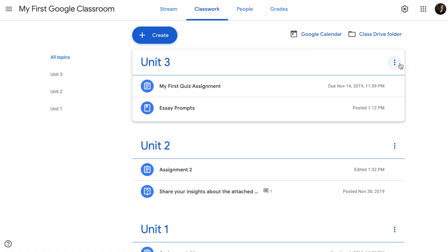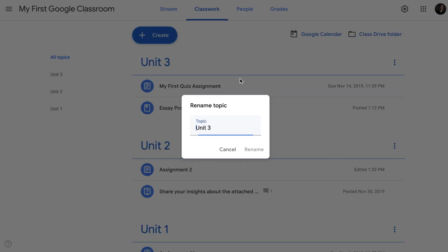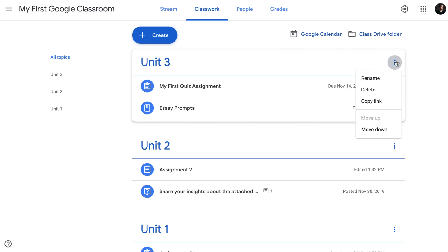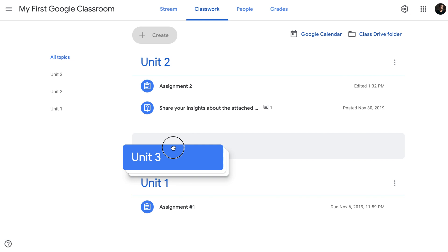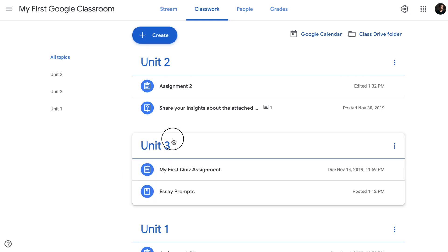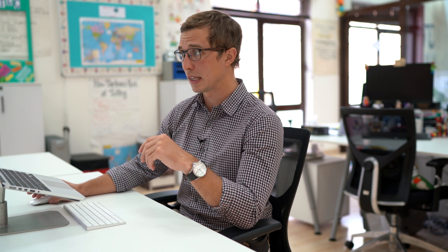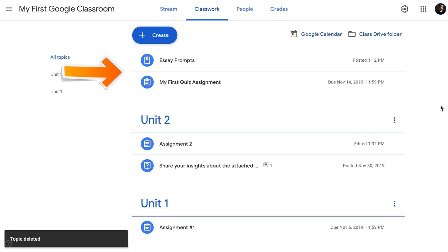There are a couple of things you can do when it comes to editing the topics. First thing is renaming. Once you've set up a name, you can rename it later on. You can move them up and down by dragging them from the all topics view. One important thing to remember is that when you delete a topic, your posts that belong to this topic won't be deleted. What I've done right now, I've deleted unit three, which had essay prompts and my first quiz assignment. But they've just been moved up to an unassigned topic.